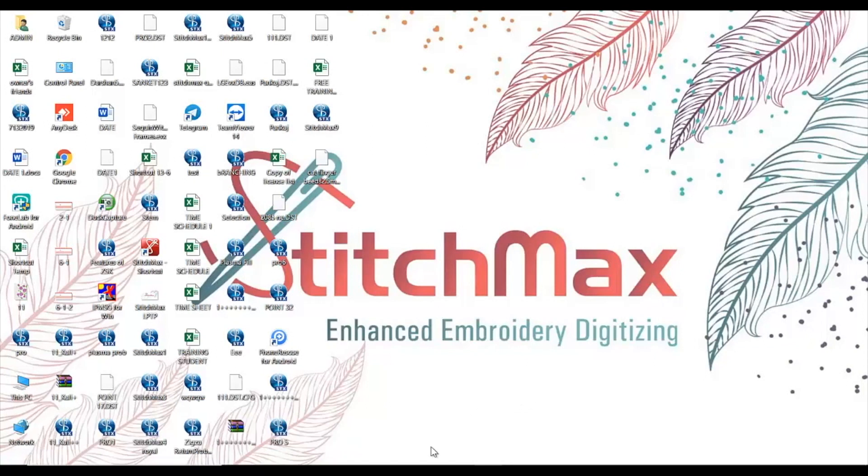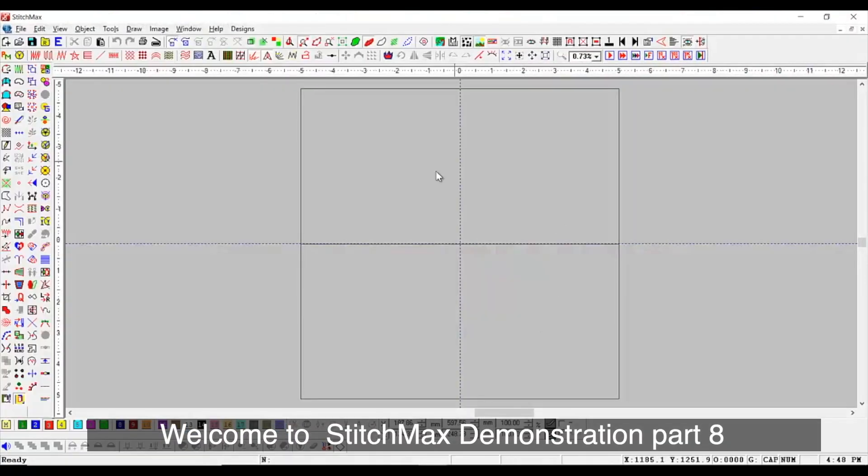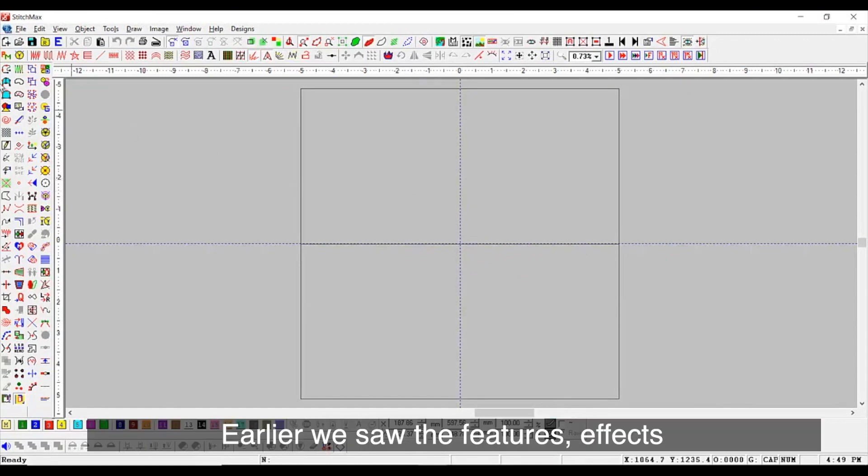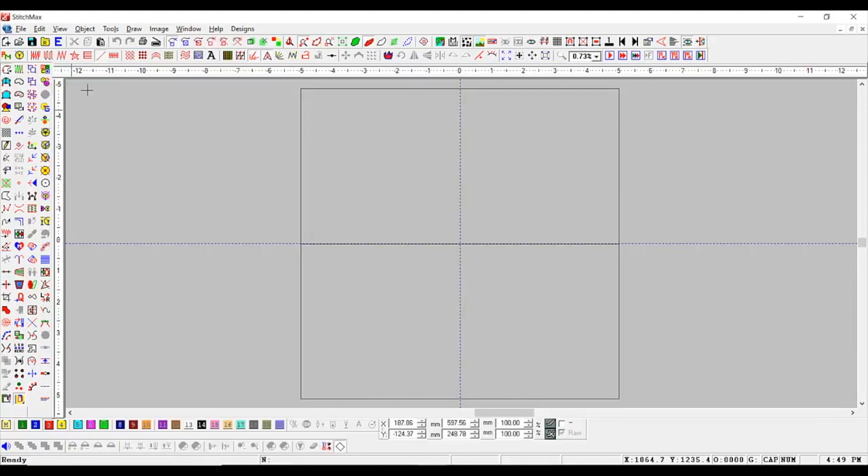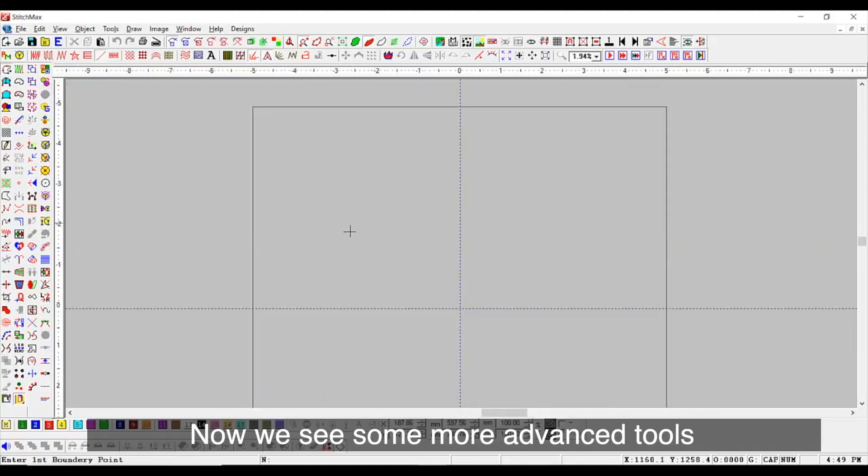Hello friends! Welcome to Stitch Max Demonstration Part A. Earlier we saw the features, effects, and some punching methods. Now we see some more advanced tools.